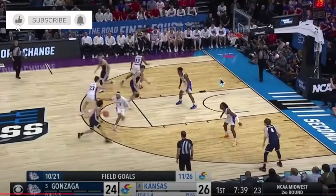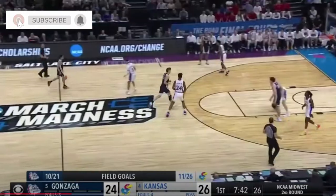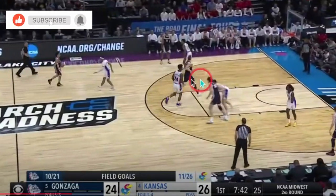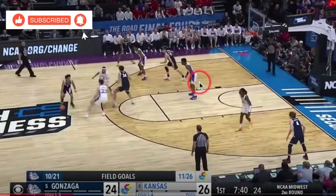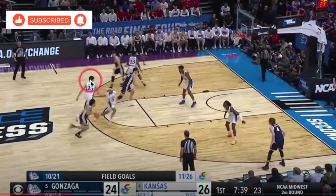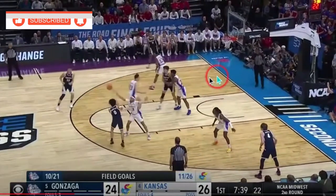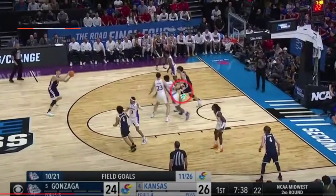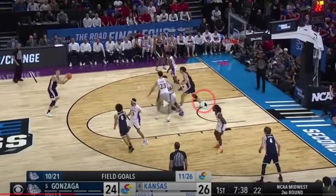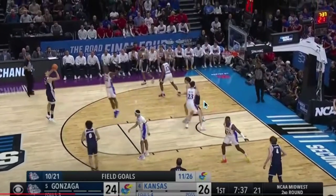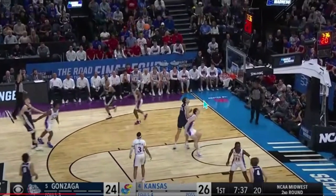So again, the concept is the big man down here — quote unquote big man — is going to come up as the screen is occurring. It puts KJ Adams in a difficult spot because he has to be the help and then also close out. And again, open look.